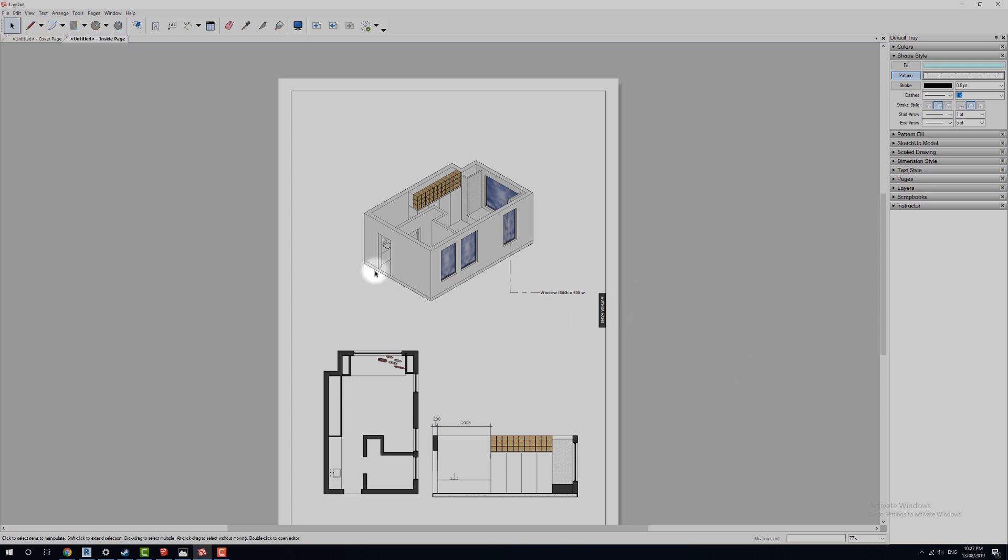Alright, so this should be a very quick kind of tutorial, because basically we're just looking at making it all nice and pretty, ready for printing.